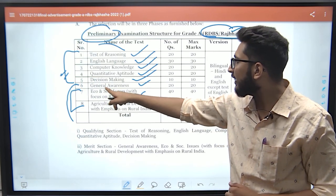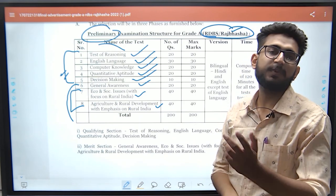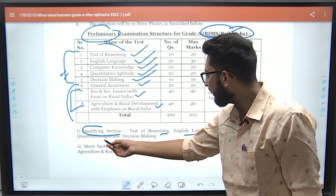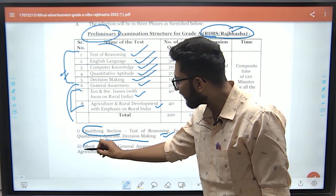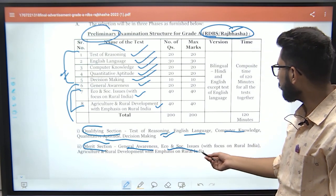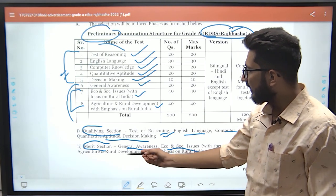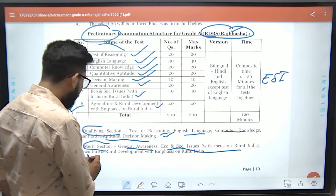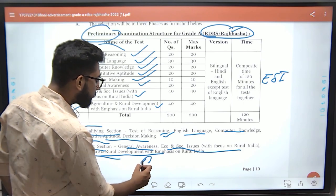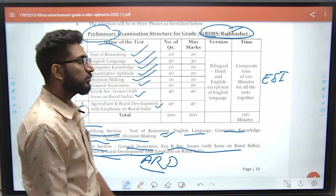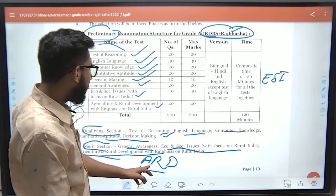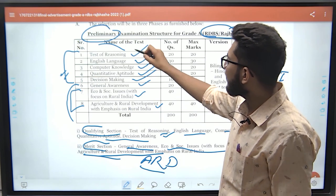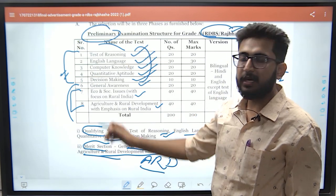The first five sections — Reasoning, English, Computer, Quant, and Decision Making — are of qualifying nature. The remaining three sections — General Awareness, Economic and Social Issues (ESI), and Agriculture and Rural Development (ARD) — are merit-based. So for prelims, your selection is based on the last three merit-based sections.